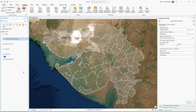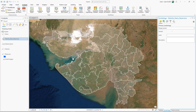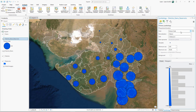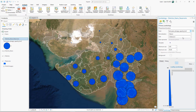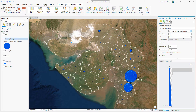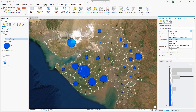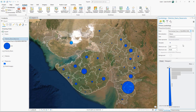Right-click the new layer and click Symbology. In the Symbology pane, choose Proportional Symbols. Change the field to visualize each of the new fields in turn. Here is a map of gross storage capacity in each district, here is a map of the number of dams in each district, and finally here is a map of total reservoir area in each district.